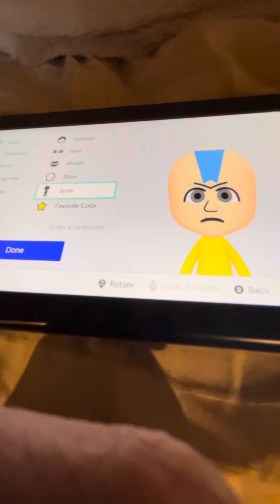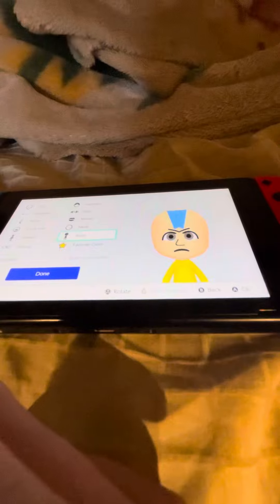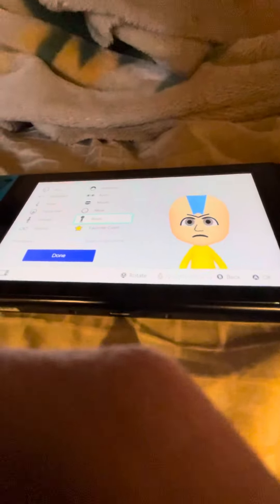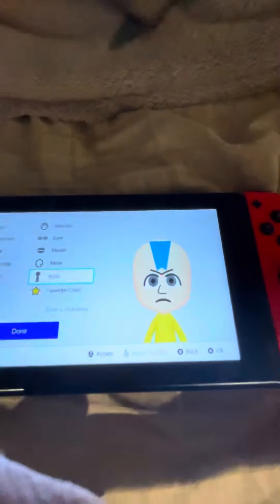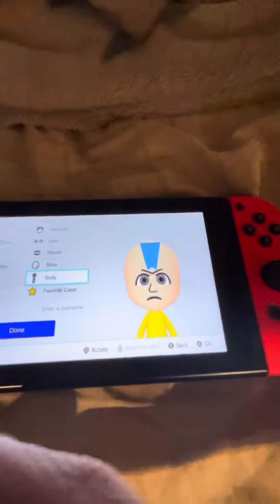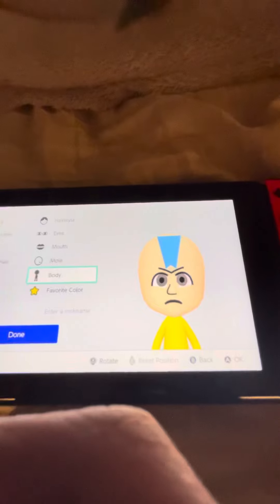That's how you make a Mii of Aang from Avatar: The Last Airbender. If you guys have any other Mii requests or anime requests that you want, put them in the comments down below and I'll do them — also tell me where they're from. I'll see you guys in the next video, bye!